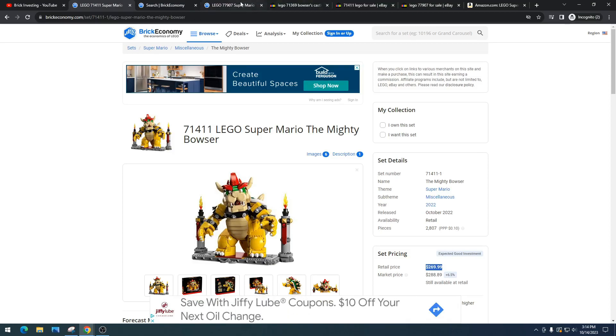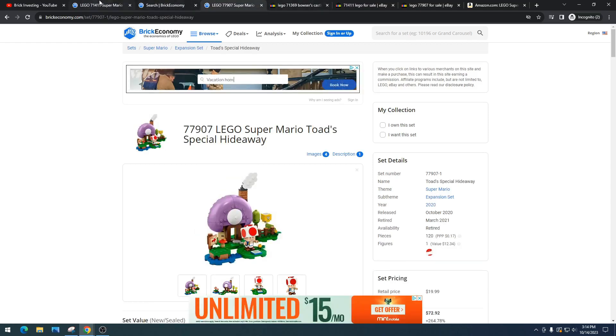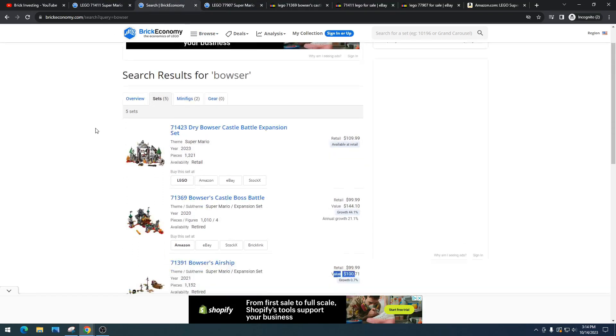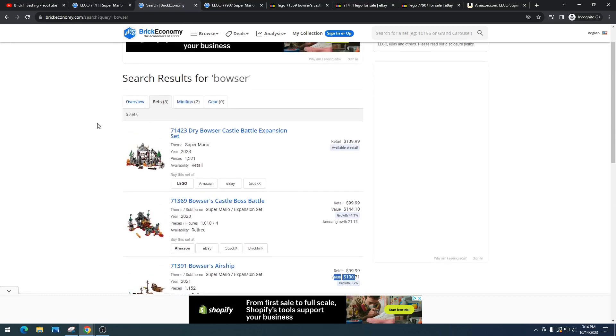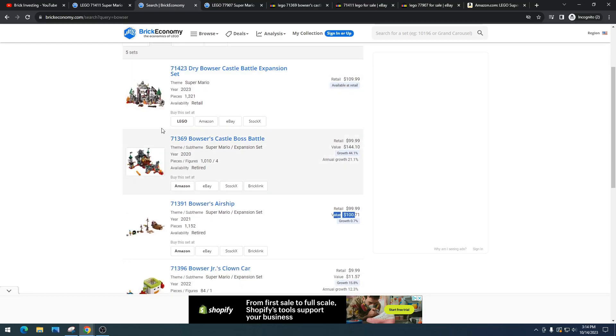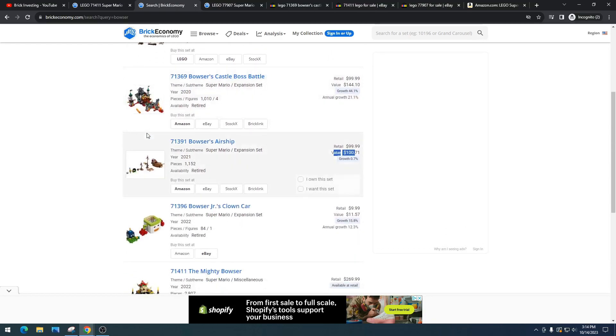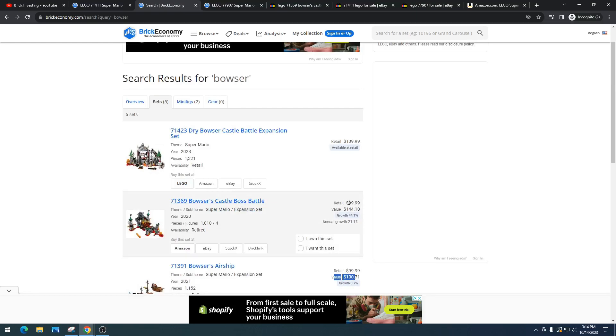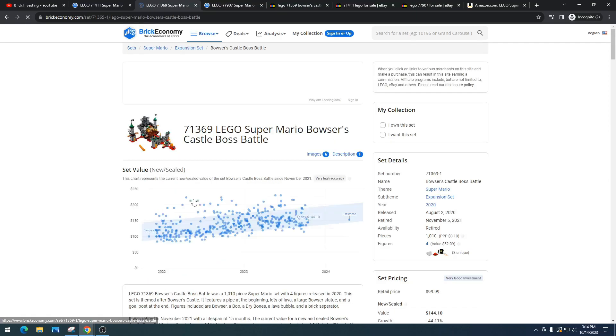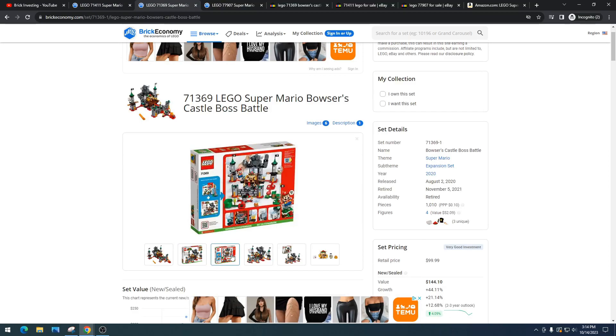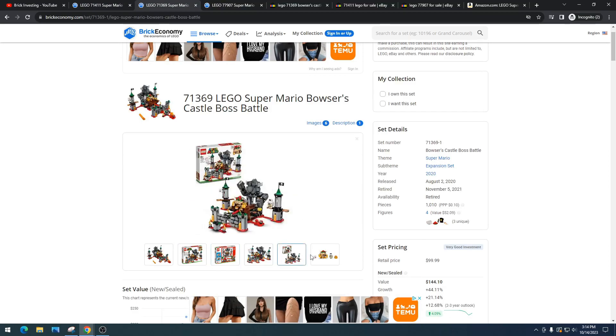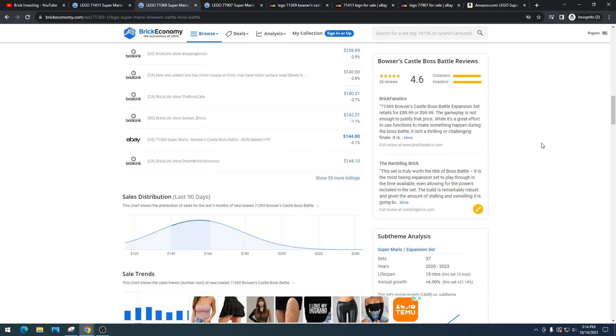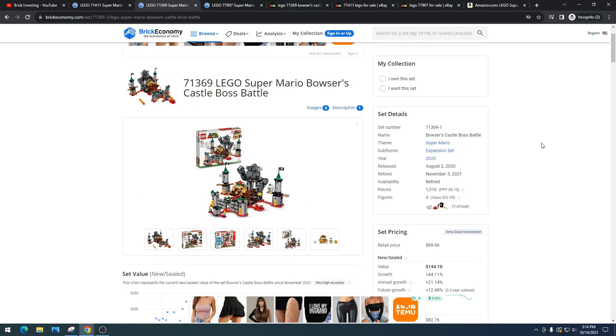So we've got some Bowser sets that are out right now—some are retired. This one I'm kind of shocked on, like the Bowser's Castle Boss Battle. That was $100, and this has a value of $144. I bet it's not clearing that on eBay, but what's the demand like? What made this set one of the one-off Mario sets that has gone up in profit? It's that Bowser minifigure. 100%, it's that Bowser minifigure that's driving the set.